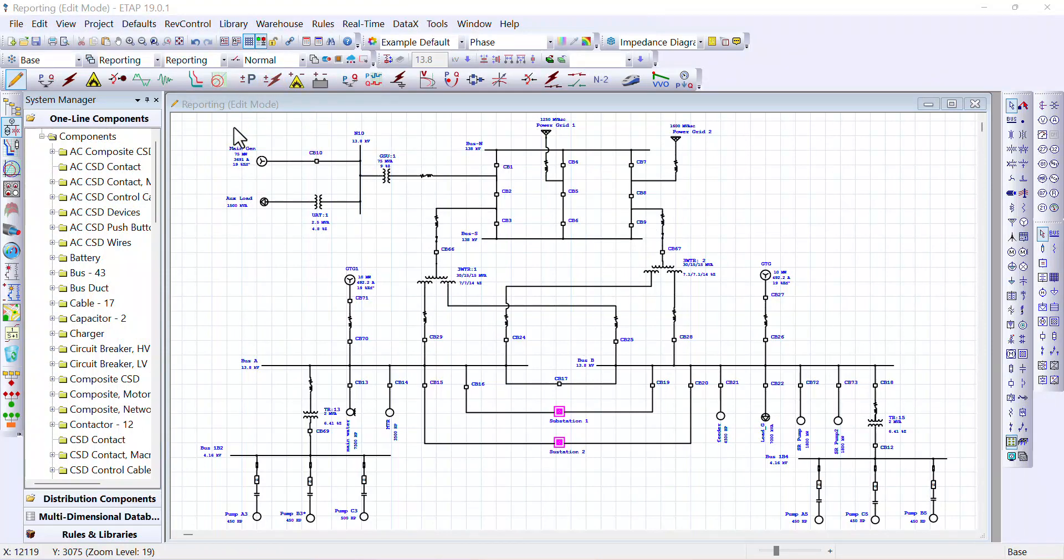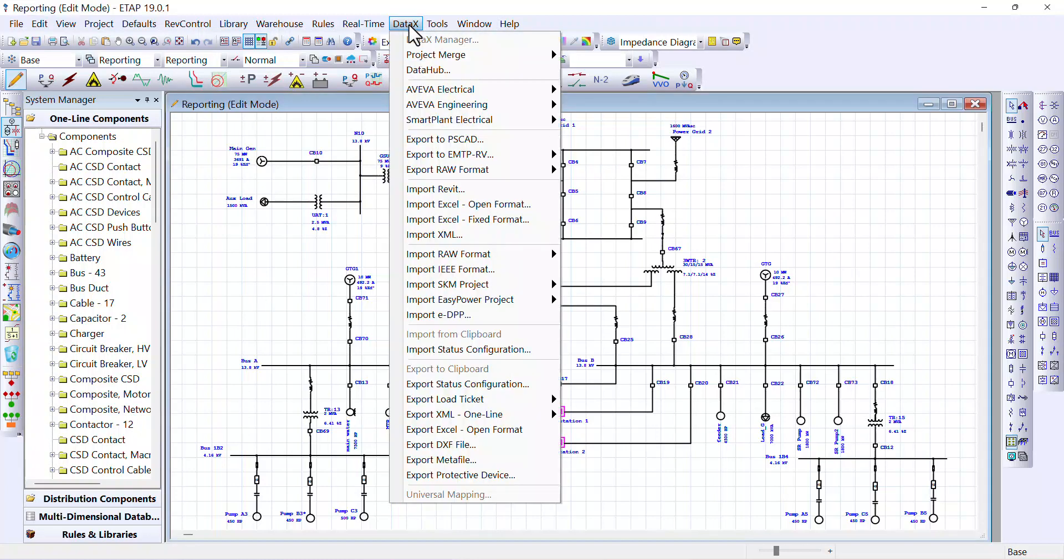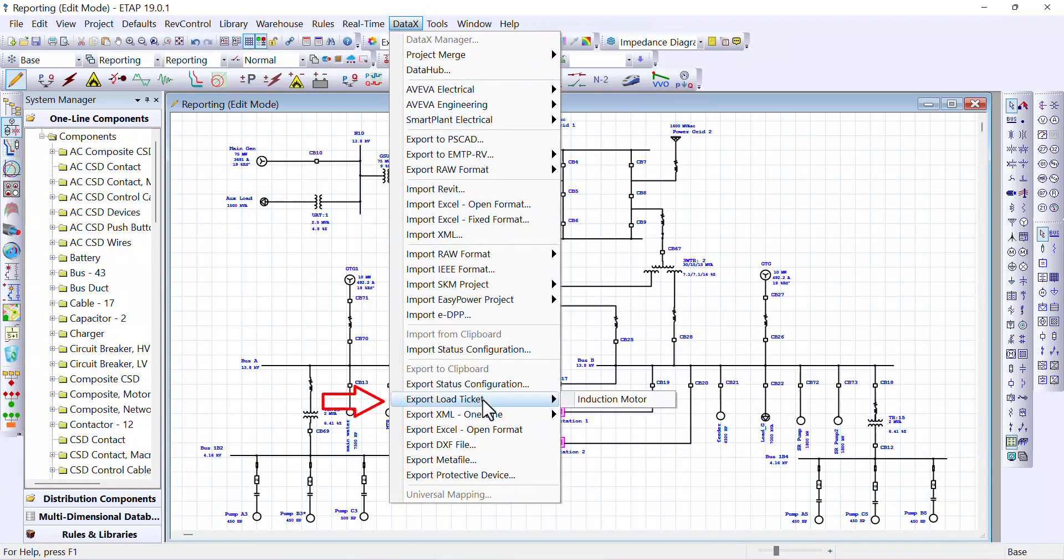So basically, we need to work with the data exchange. And you just go here to the main menu, the data exchange, and we need to generate this load ticket. Basically, a load ticket is just a method to generate equipment data from ETAP. So we come here to data X or data exchange, and then you go down to export load ticket.